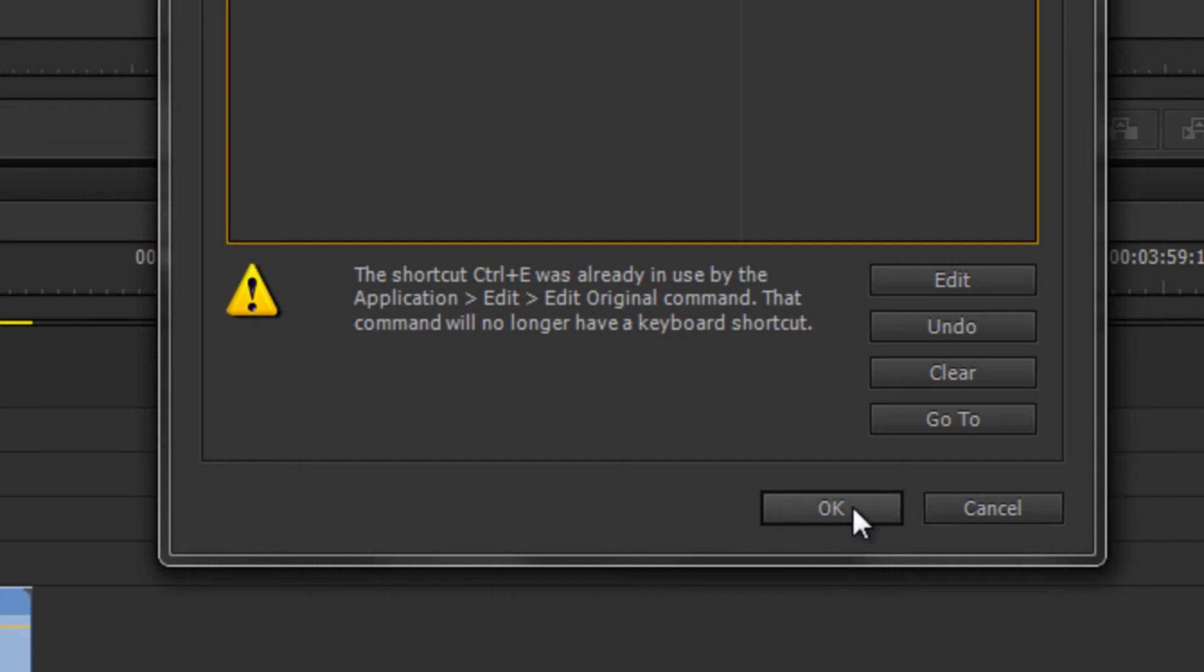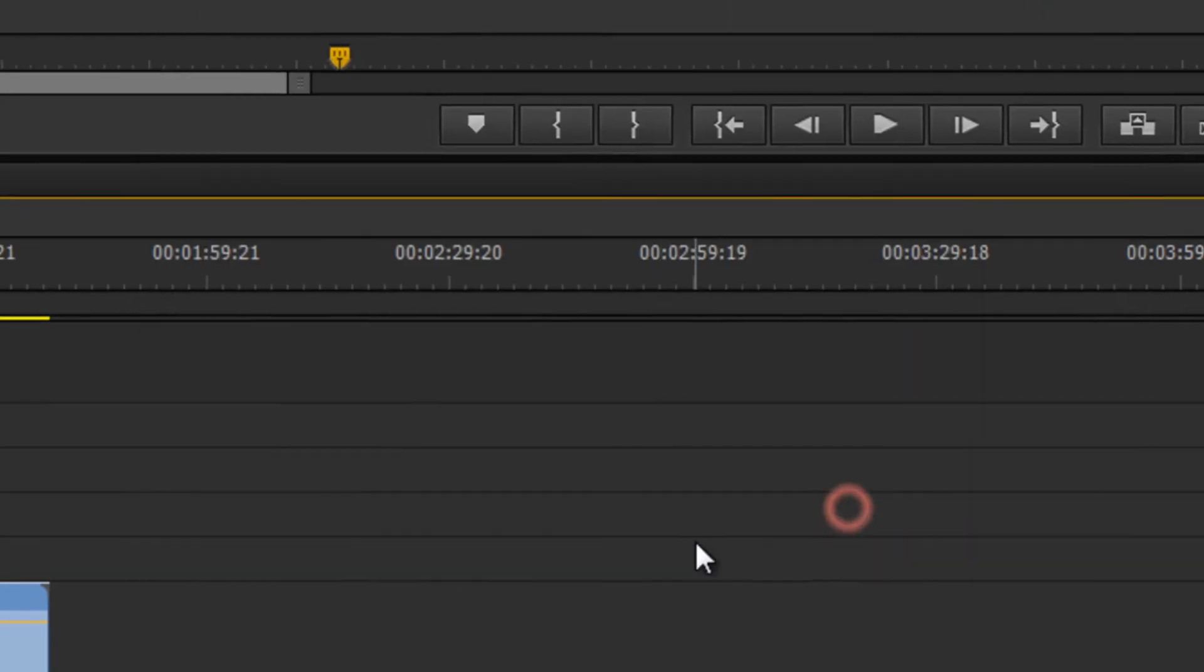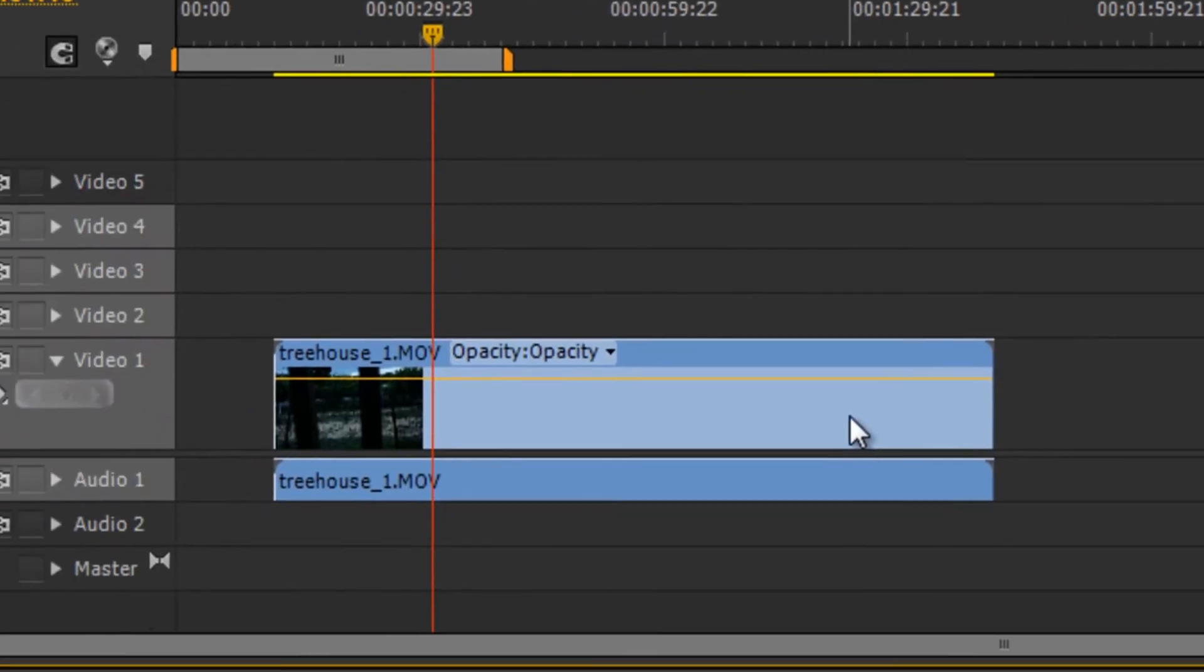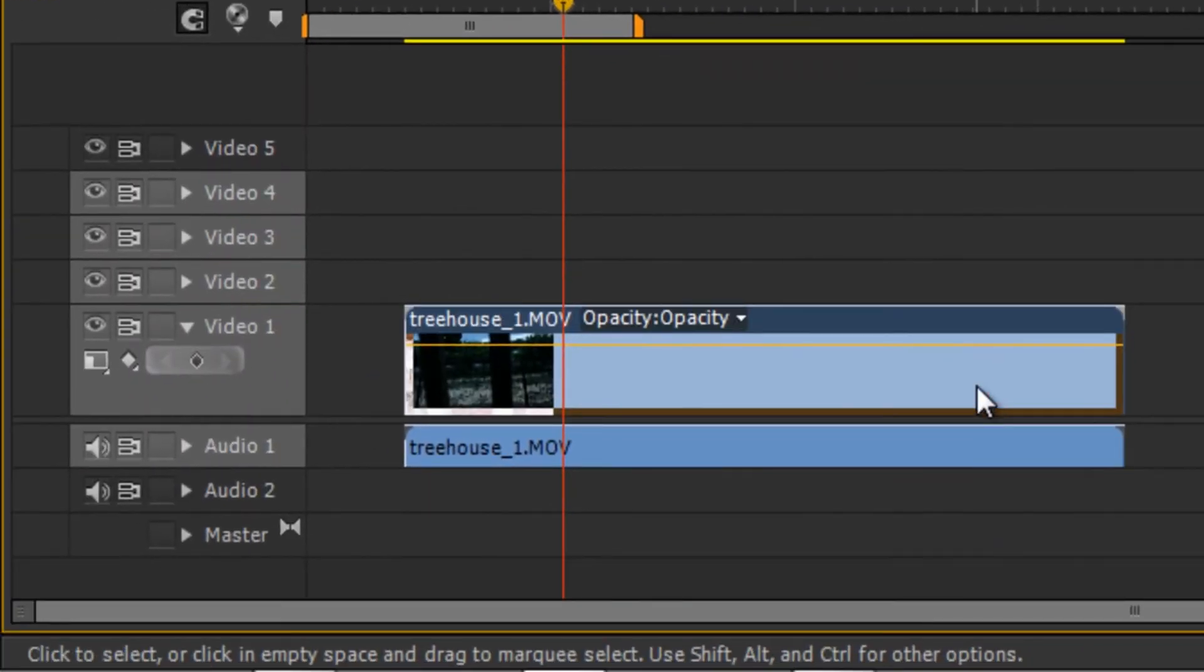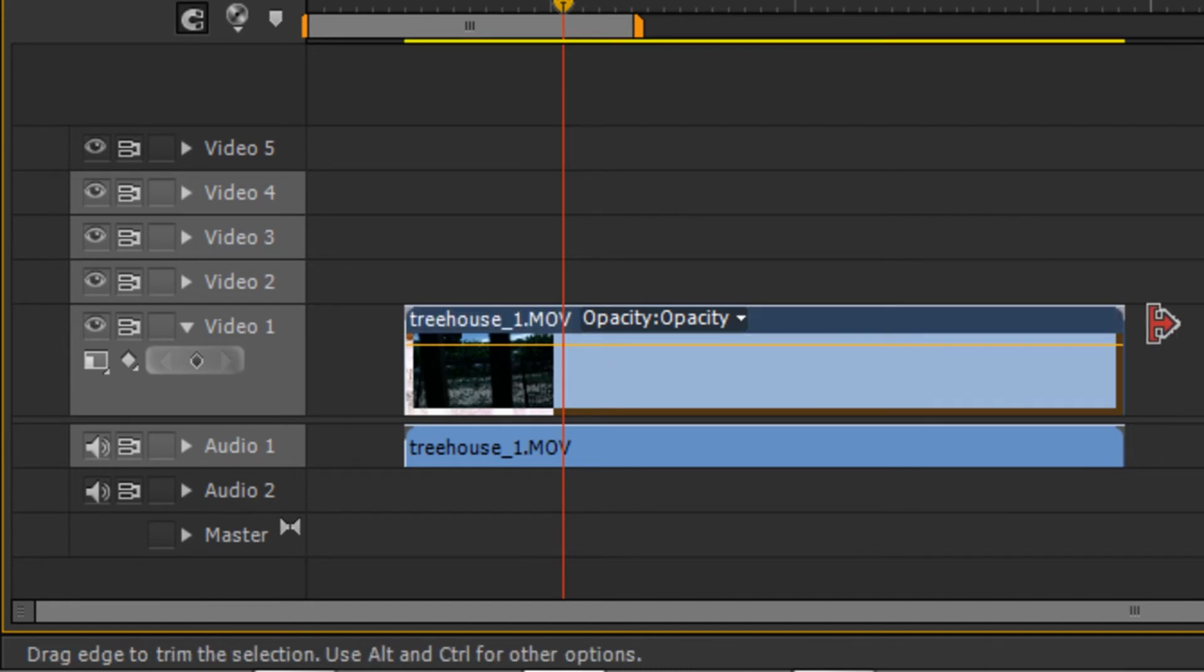You can always choose something else that isn't taken, but in this case I'd rather have this be ctrl+E than the edit command. So I'm going to click OK. So now if I highlight this clip, ctrl+E it's disabled, ctrl+E again and it's enabled.